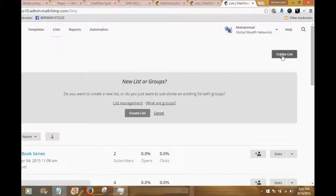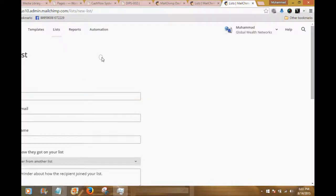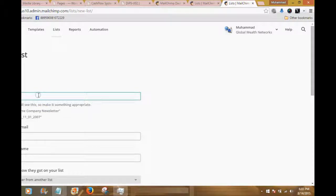It asks: do you want to create a new list or just subdivide an existing list? We want to create a new list. When you click that button it brings you to a new page that says 'State the details of this list.' The name of this list is going to be 'Online Methods of Attraction.'